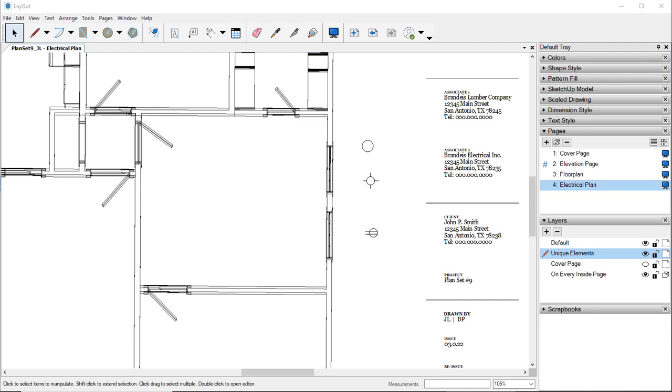It also shows the HVAC system which we're not doing. We're simply doing the electrical part of this. So we're going to use that in order to look to see where we need to put all of our shapes and everything.